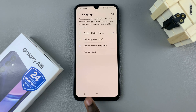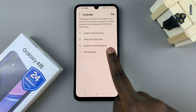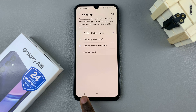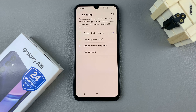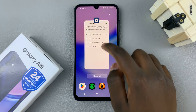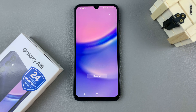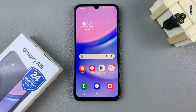Now you'll notice that my system language has been changed back to English. Thank you for watching. If you have any questions or comments, leave them down below and we'll get back to you.